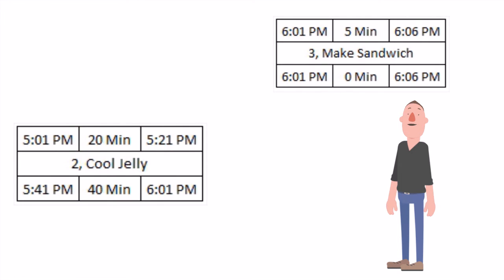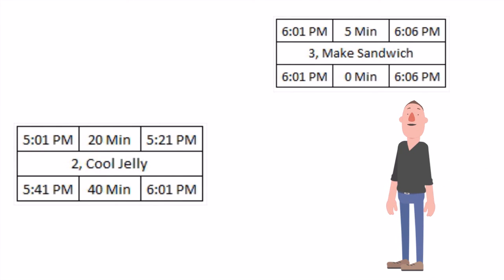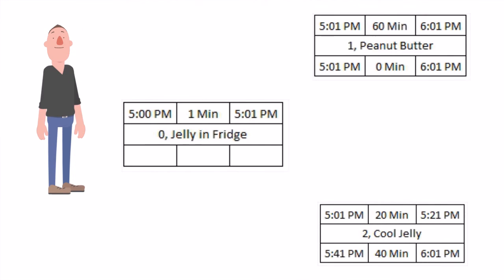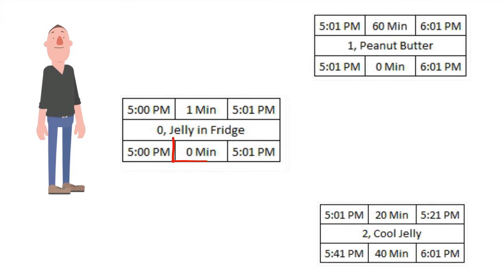So now I know that the latest I can put the jelly in the fridge in this sequence is 5:41. If I wait until after 5:41 to put the jelly in the fridge, I'm going to get hangry. We're almost done with our backwards pass. The late finish for the first activity is equal to the earliest of the late starts between the downstream activities. So the late finish for my first activity is 5:01 p.m. because that is earlier than 5:41 p.m. The total float is the late finish minus the early finish — 5:01 minus 5:01 — which is 0 minutes. And the late start is the late finish minus the duration — 5:01 minus 1 minute — which equals 5 p.m. Our backwards pass is complete.